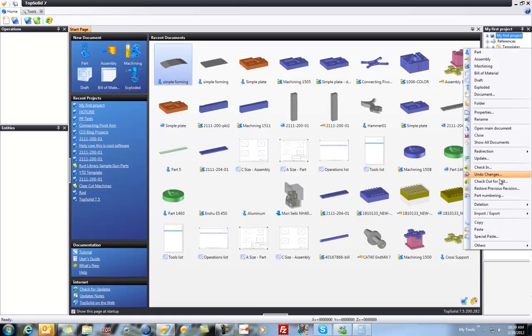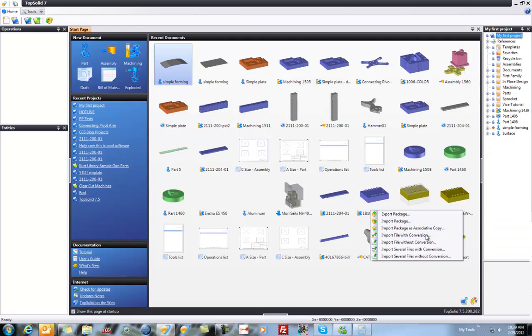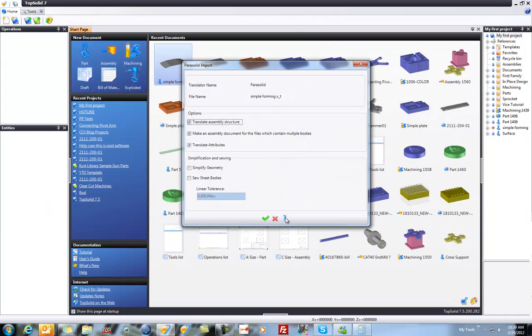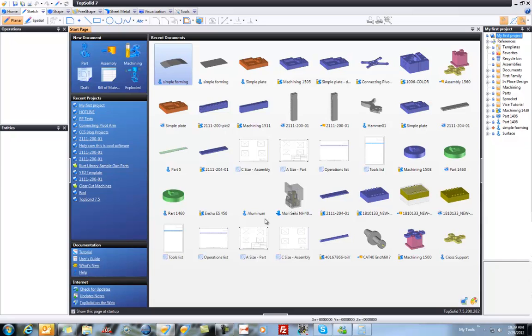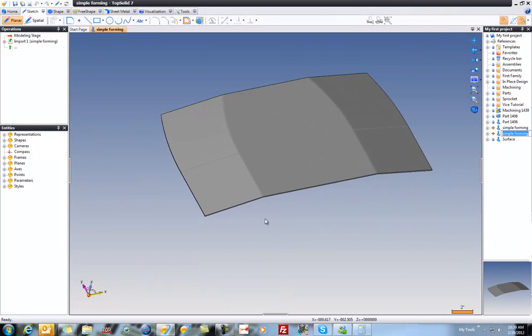I'm going to begin by importing a file with conversion, and here it's going to be just a simple parasolid file. So we'll open it, we'll validate, and like that, here we have our simple formed part.